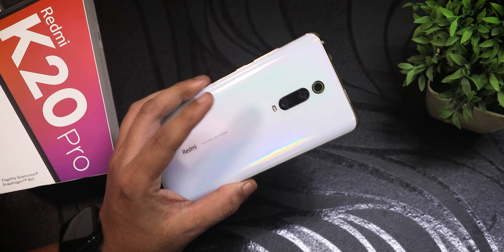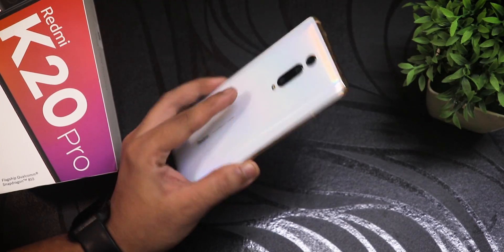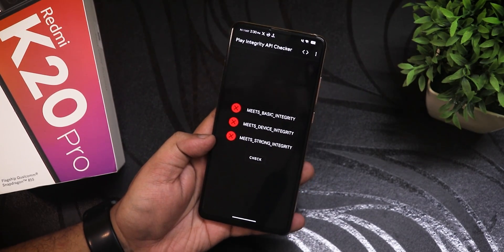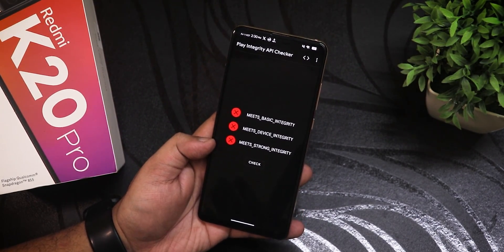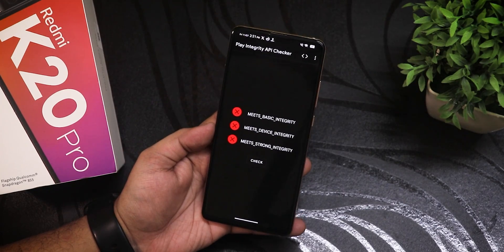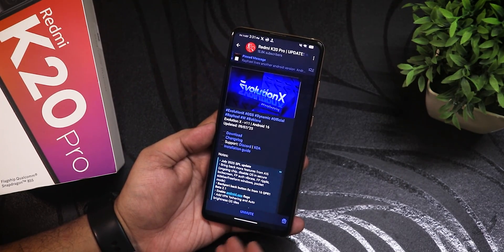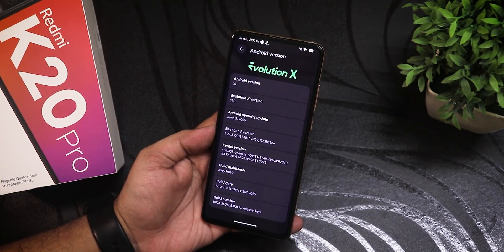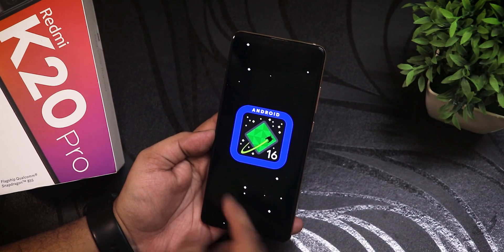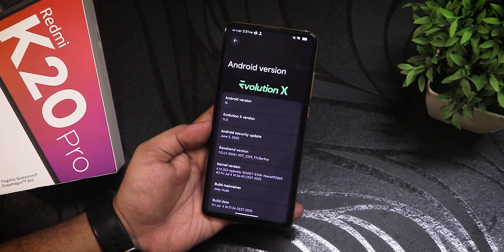What is up guys, this is SD2 back with another video on the Redmi K20 Pro. Hopefully you've already seen the Android 16 flashing guide for the device. By default, the banking apps are not working and if you check the play integrity it will show everything failed — this is because of Google, not the ROM's fault. I'll show you how to fix the play integrity to get banking apps working on your Redmi K20 Pro with Android 16.